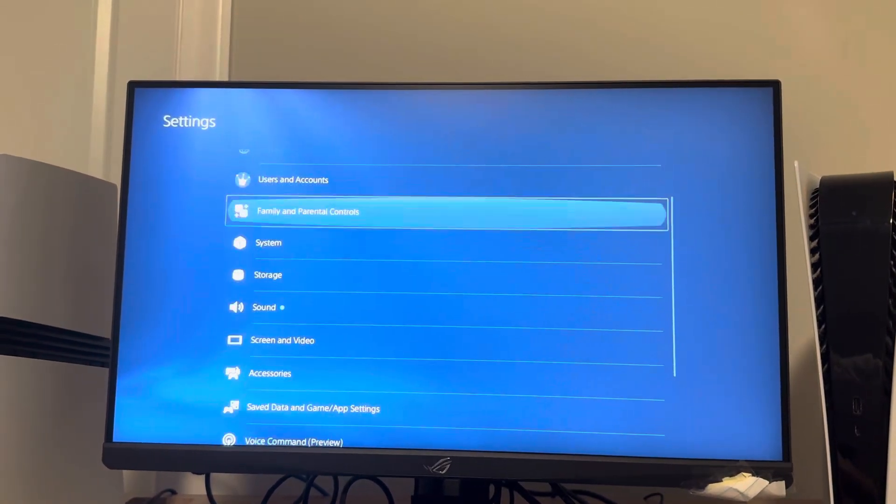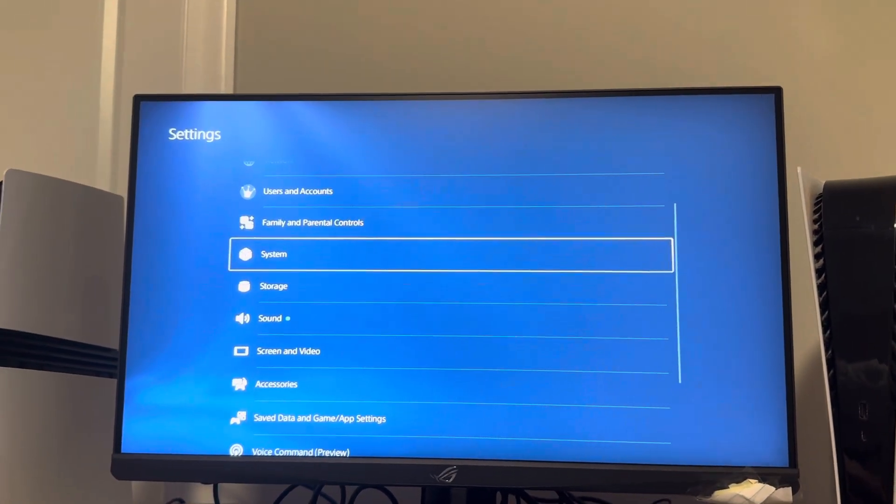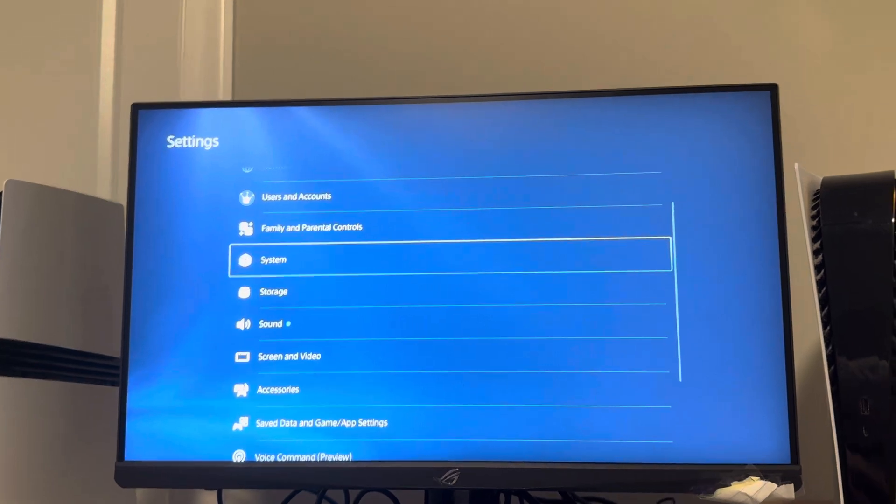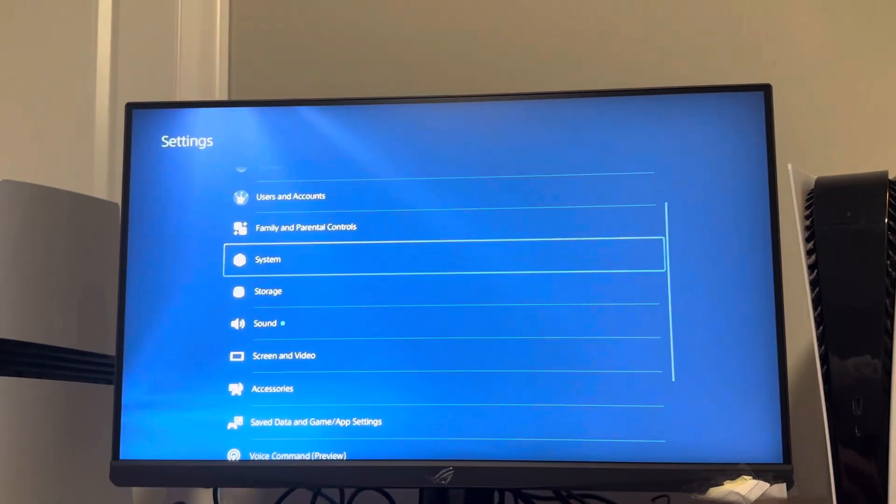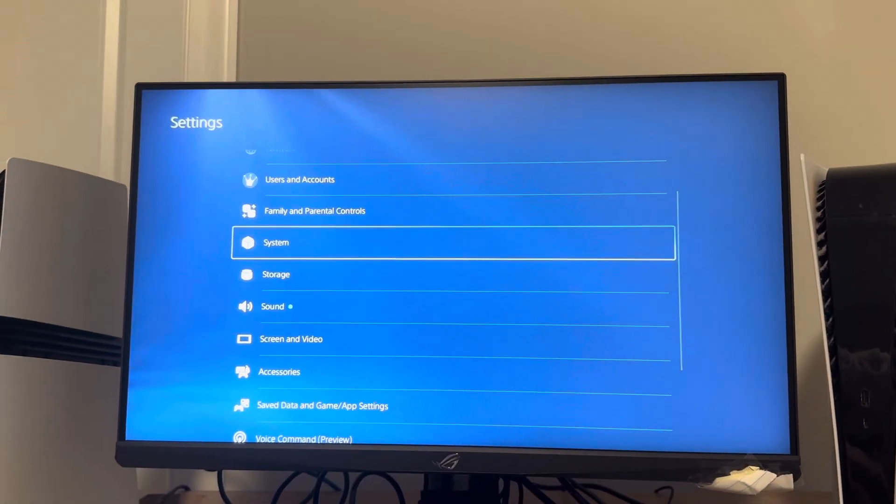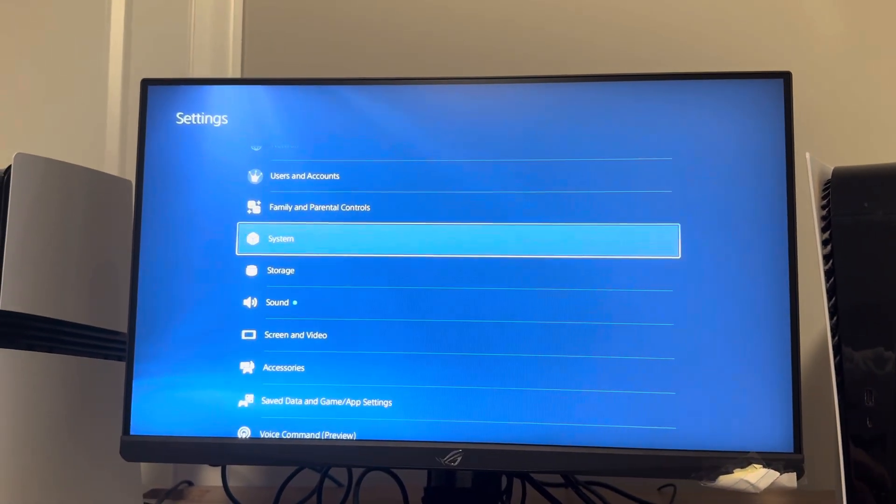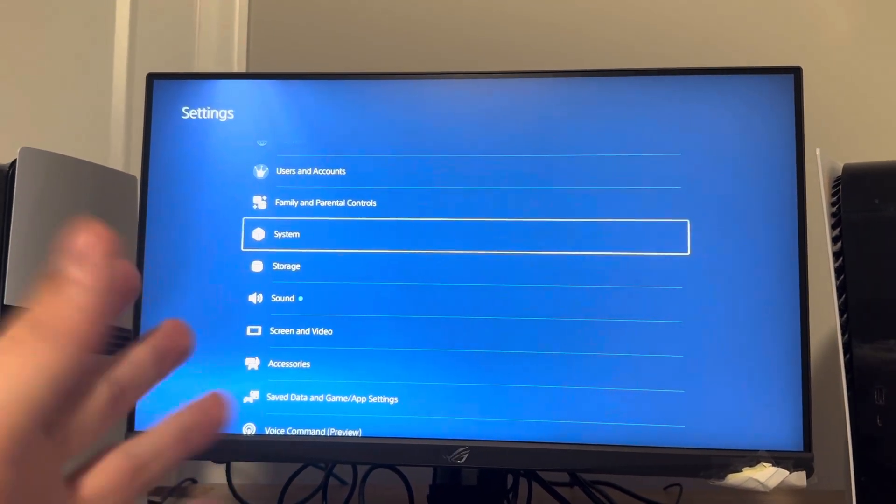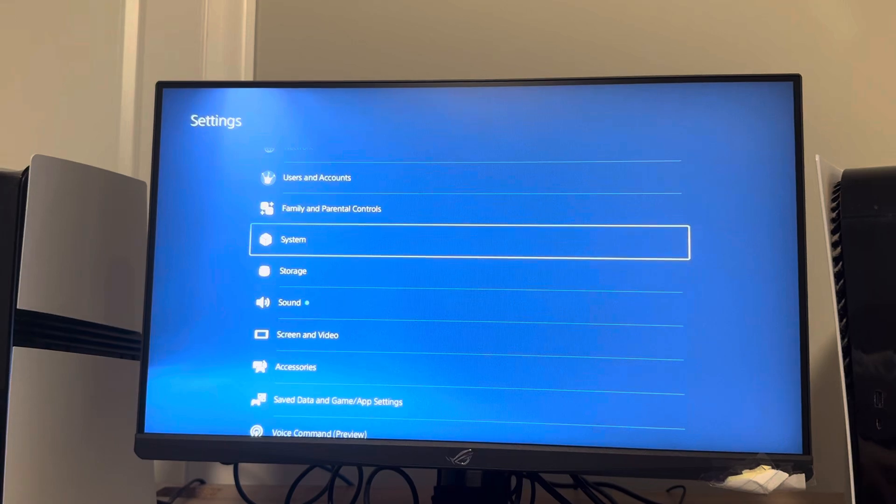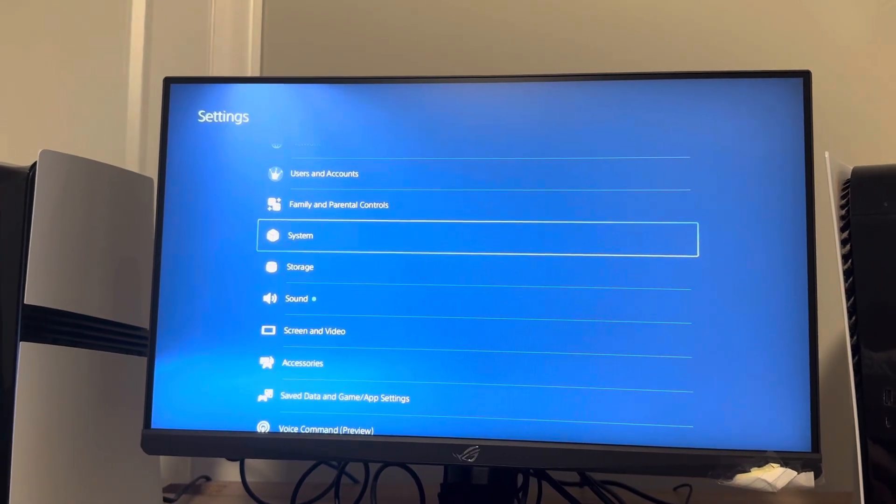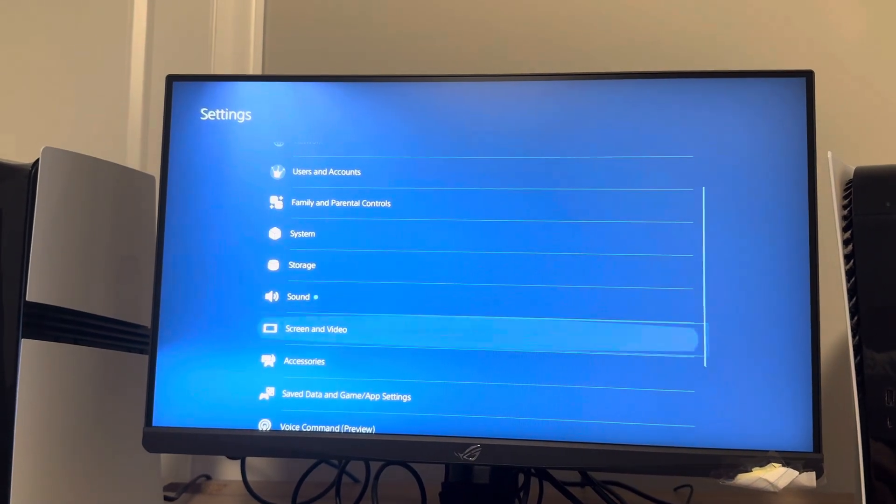And again, some monitors have it, some don't. I have a monitor that gets like 300 hertz on mine, but it's limited to 120 because I use PC. But then you guys want to go to screen and video.